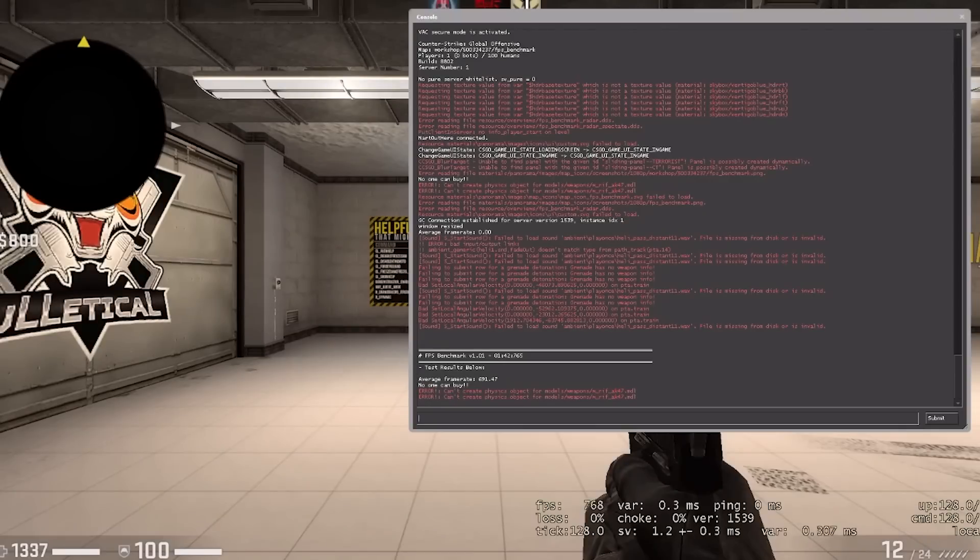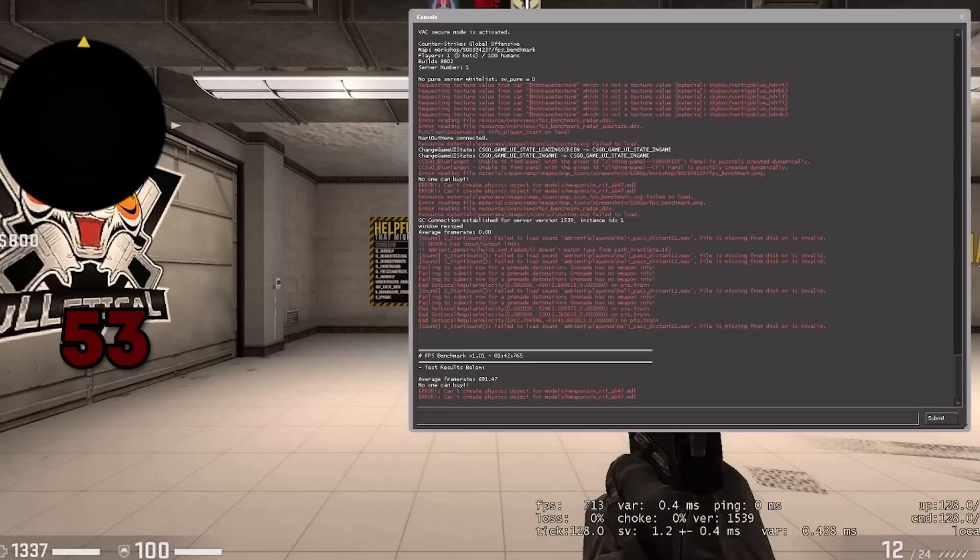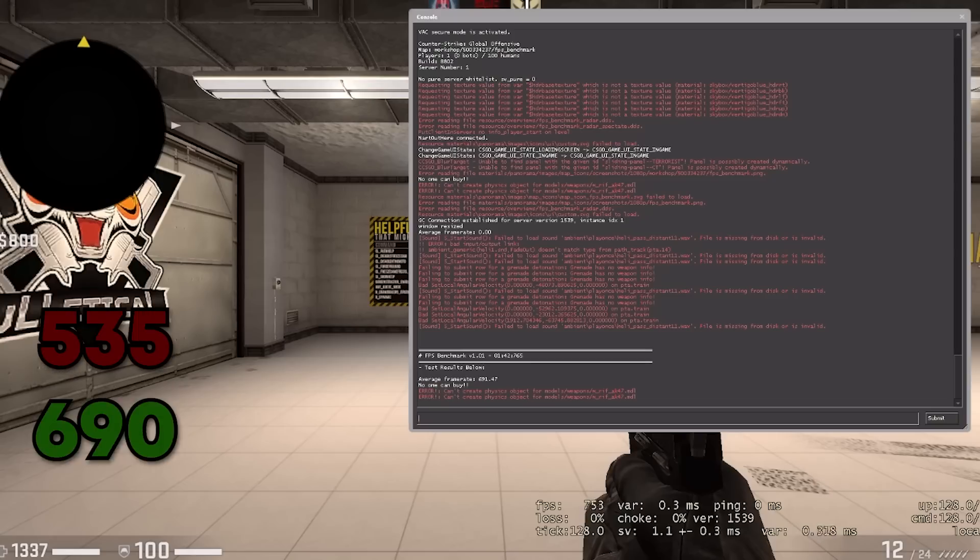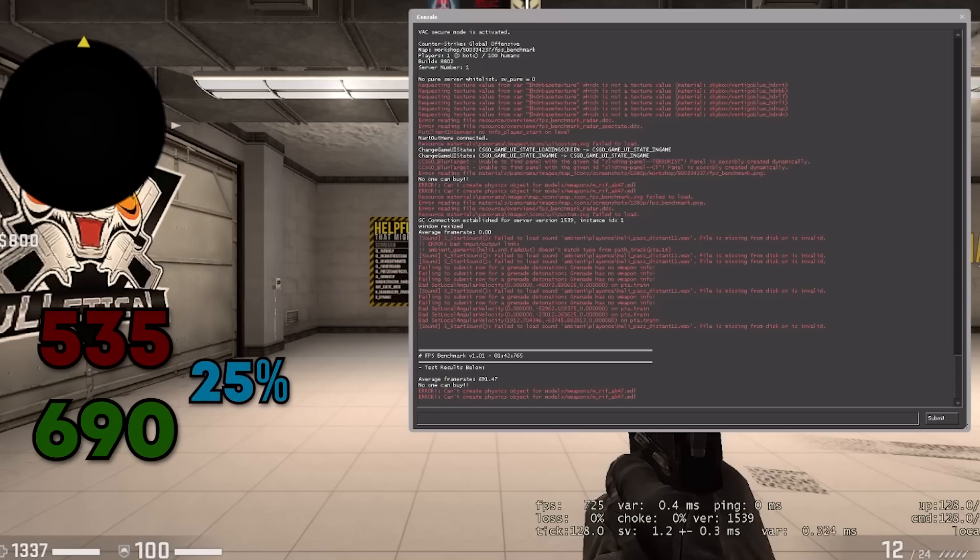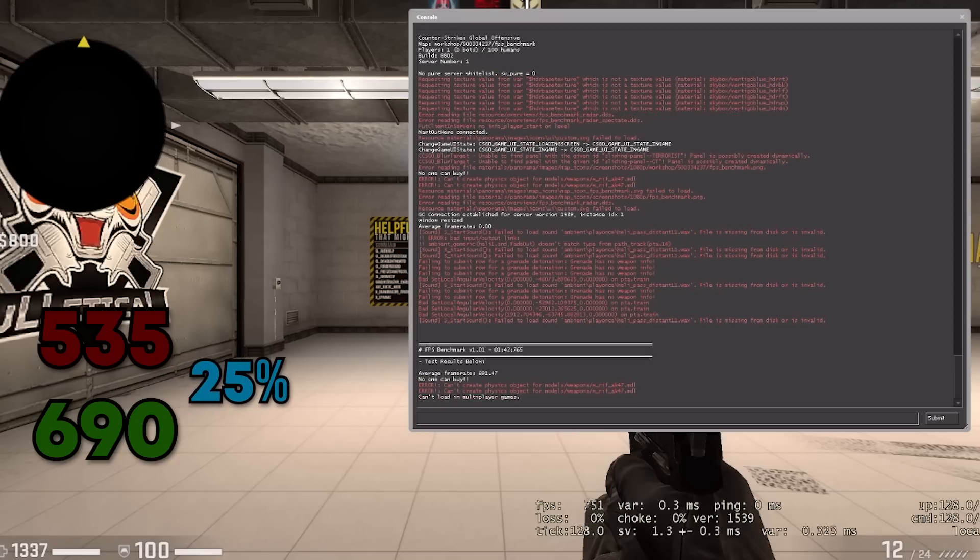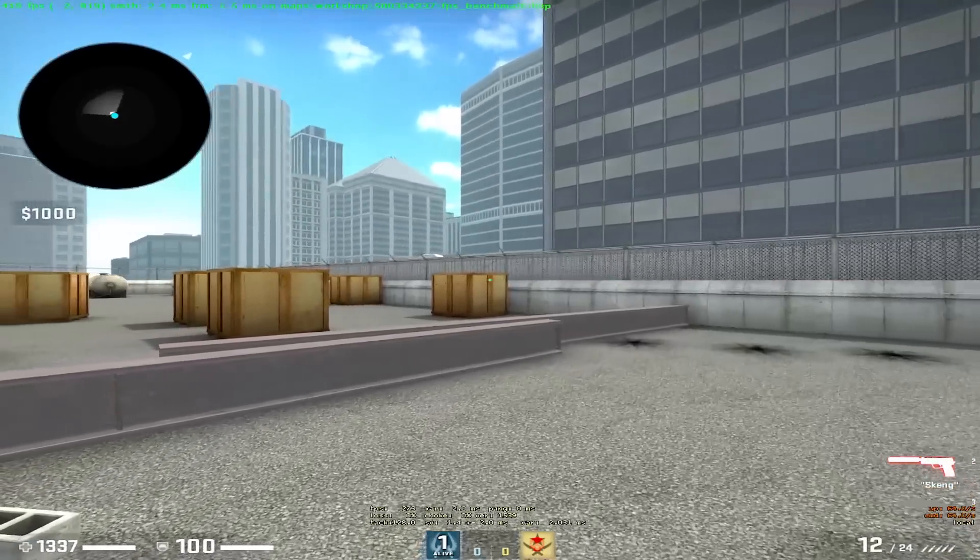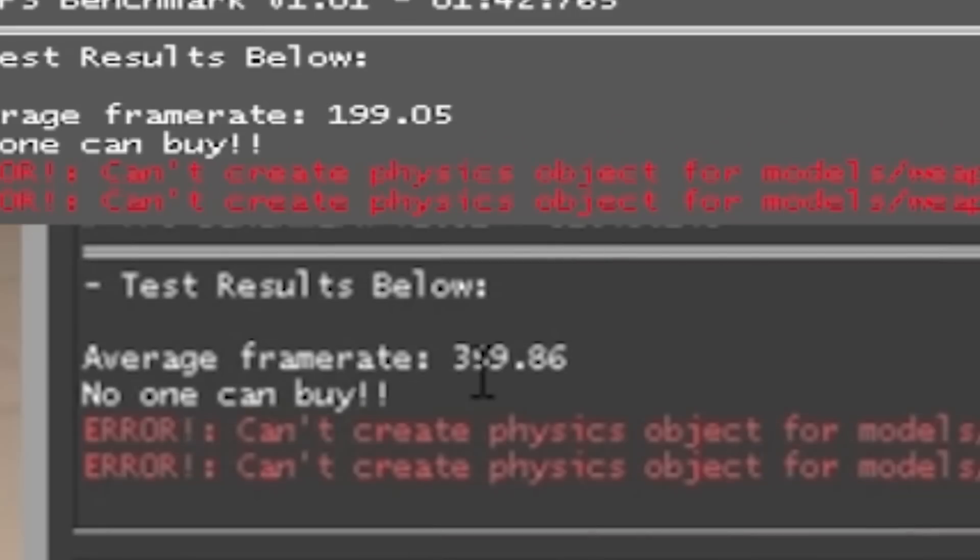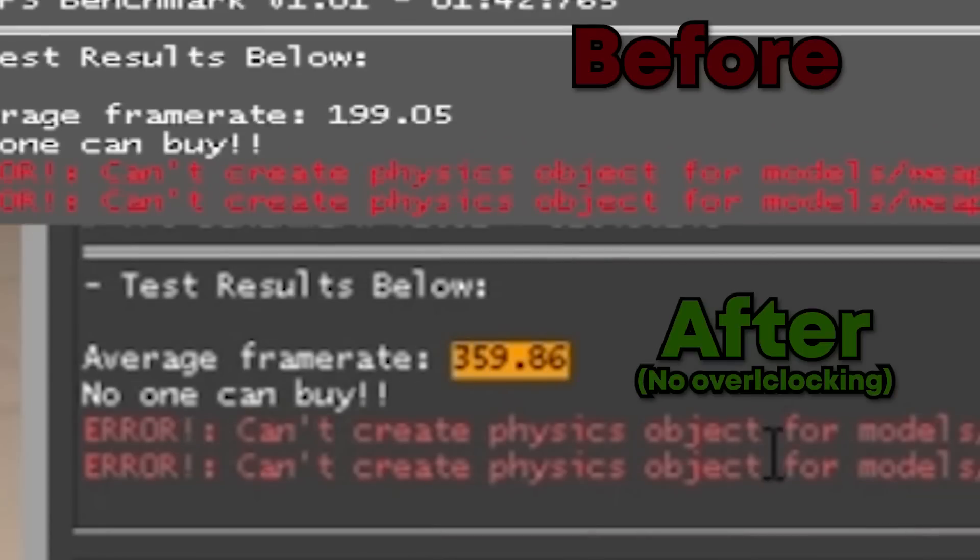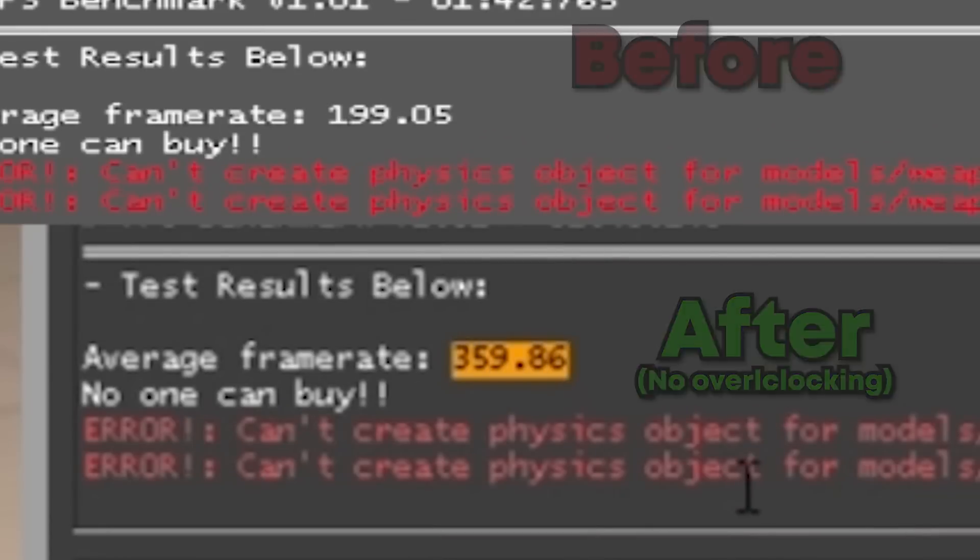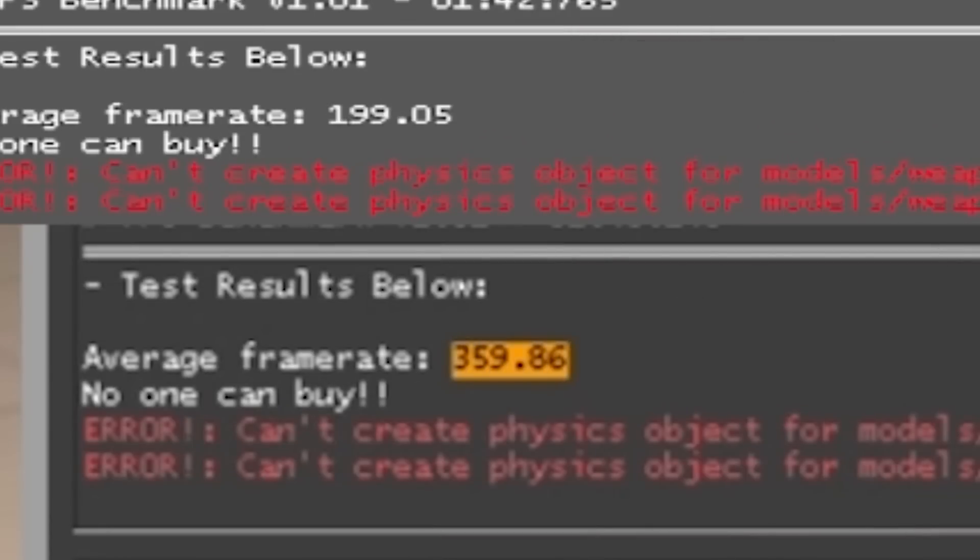Before I made any changes the FPS I was getting was 535 in the CS:GO benchmark but after Isa worked on my computer I got 690 FPS giving me a 25% FPS boost in CS:GO using this guide that I'm about to show you now. Isa also worked on Smirky's computer and Smirky received a 45% increase boost from a full optimization from Isa.